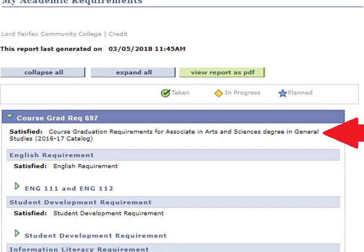Some community colleges list the degree as AS or AA, which means Associate of Science or Associate of Arts degree.